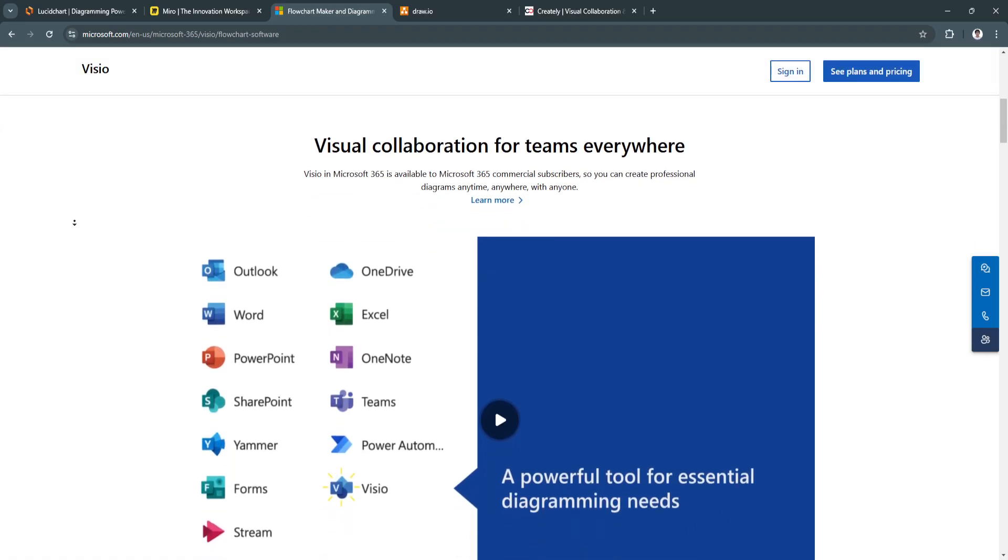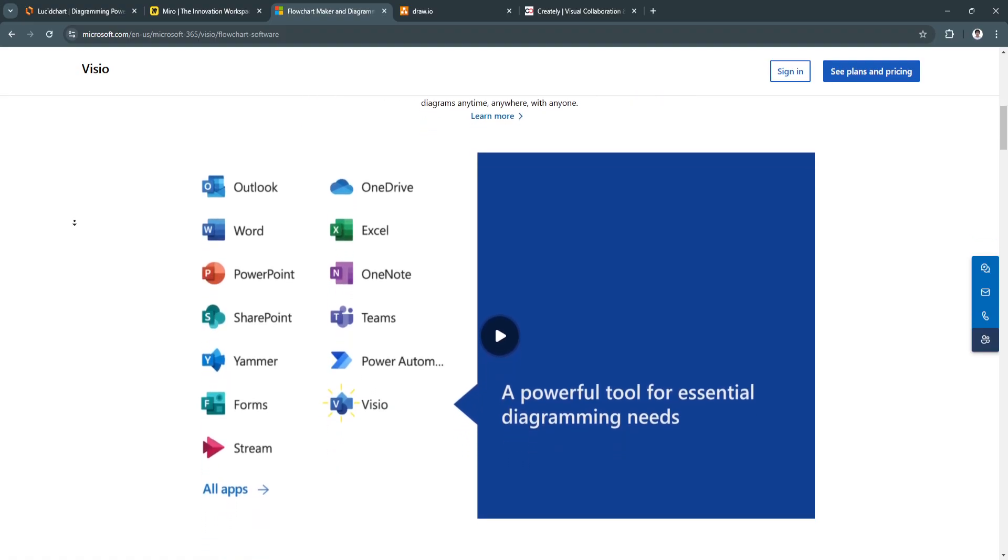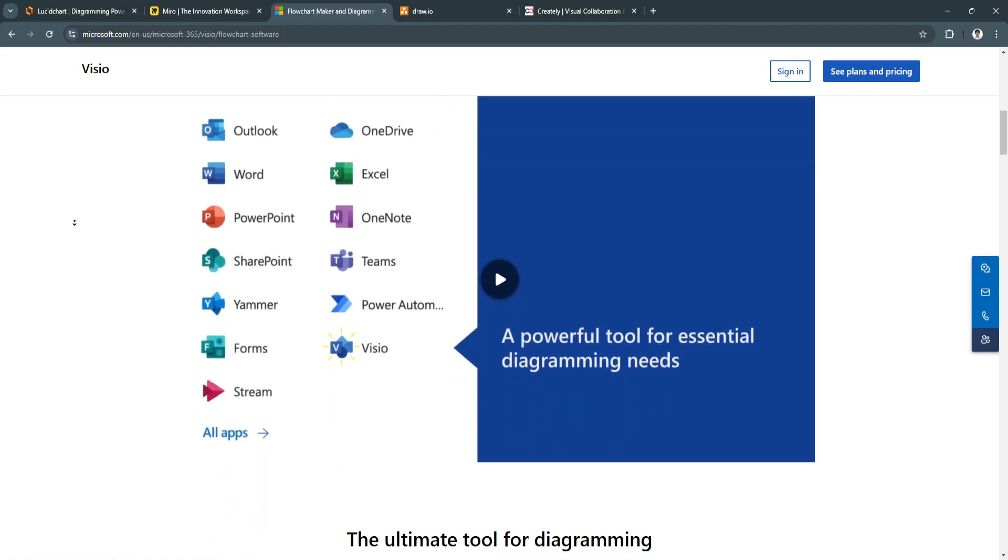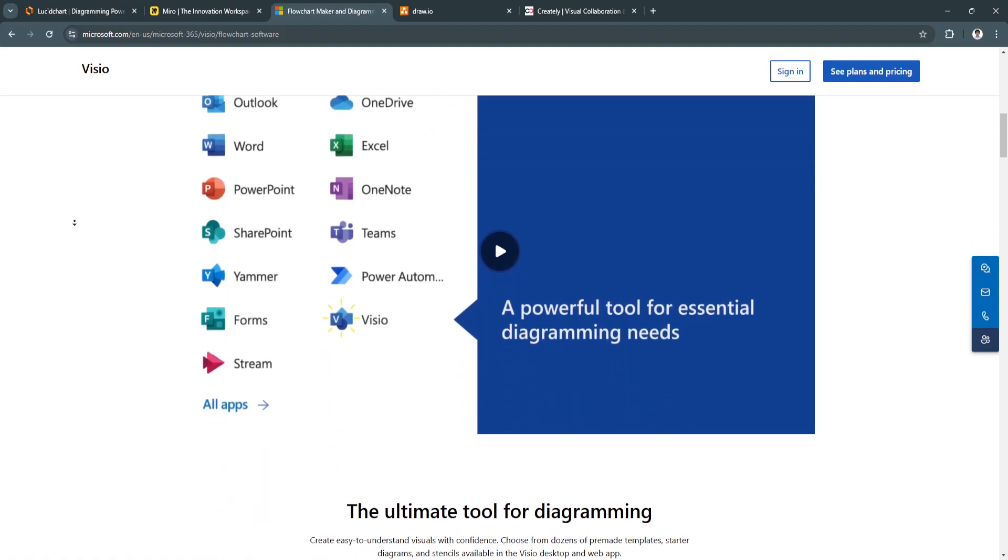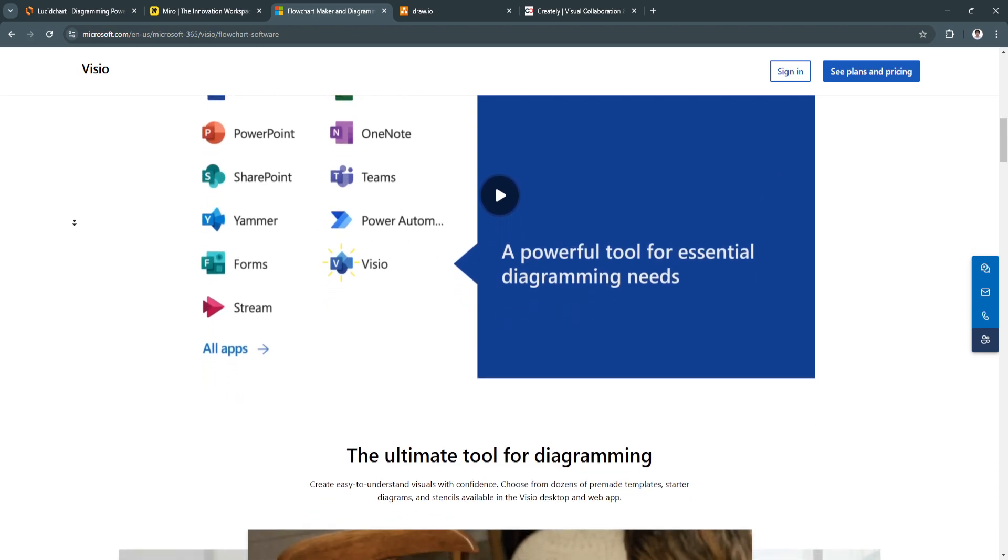For its key features, first is the advanced diagramming tools. It offers a comprehensive range of diagramming tools, from basic flowcharts